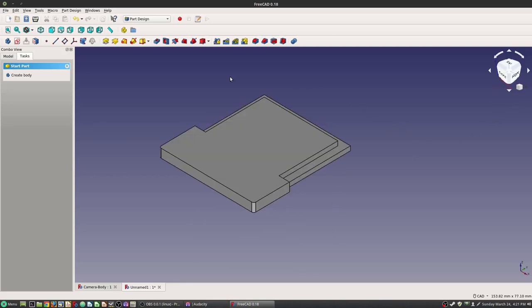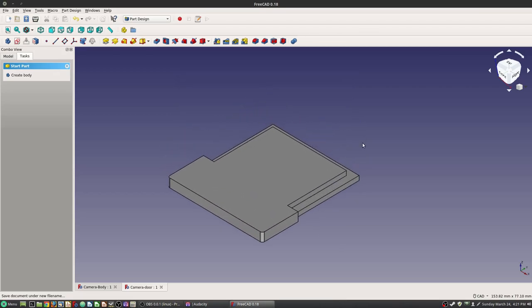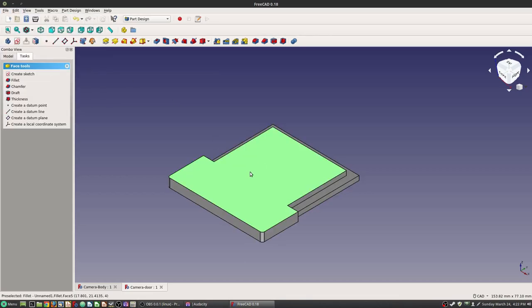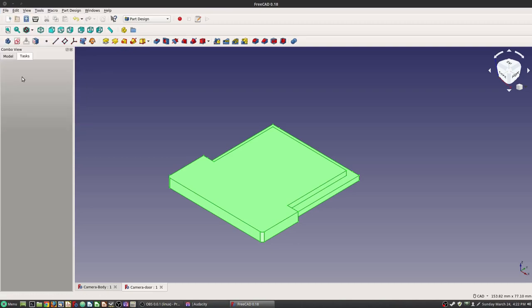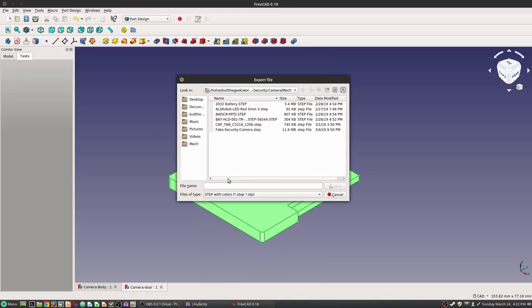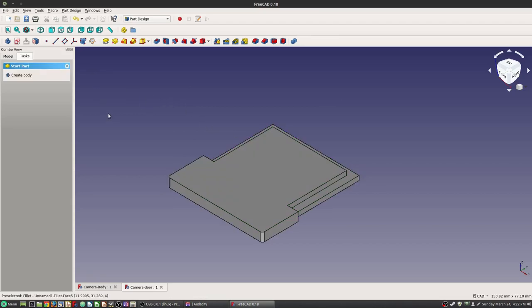We're going to go ahead and save this now. And another thing we're going to do — because we're going to want to bring this into the original camera body design — is we're going to export this as a STEP file. In FreeCAD, the first thing you've got to do is select the entire body, then export it in the same place as a STEP file. This is Camera Door. Now let's go ahead and start the next one.